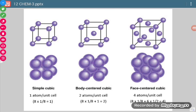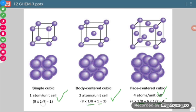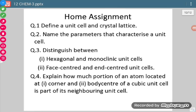Now let us calculate and compare the number of atoms per unit cell. In a simple cubic cell, the total comes out to 1 atom. In body-centered cubic it comes out to 2 atoms total, and in face-centered cubic it comes out to 4 atoms total. The contributions are: corner atoms at 1/8, face-center atoms at 1/2, and the body-center atom at 1.